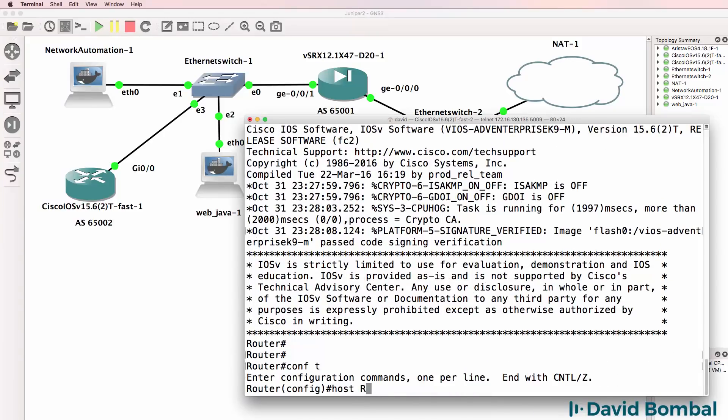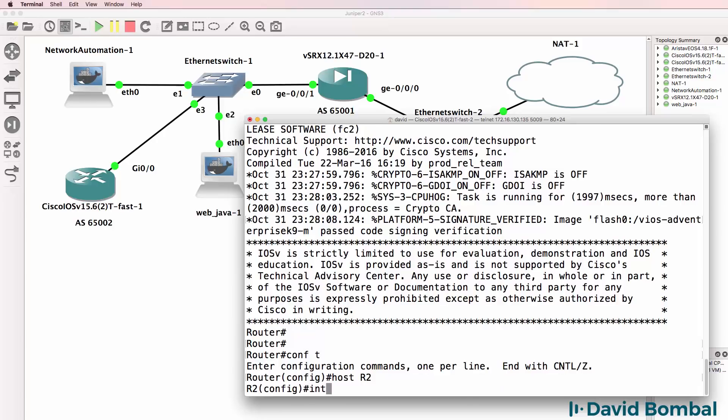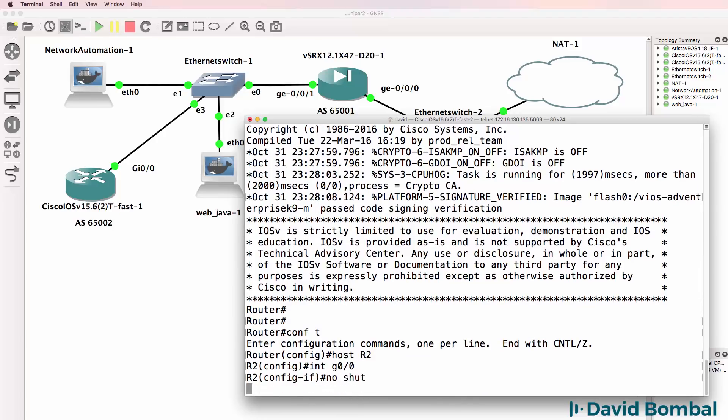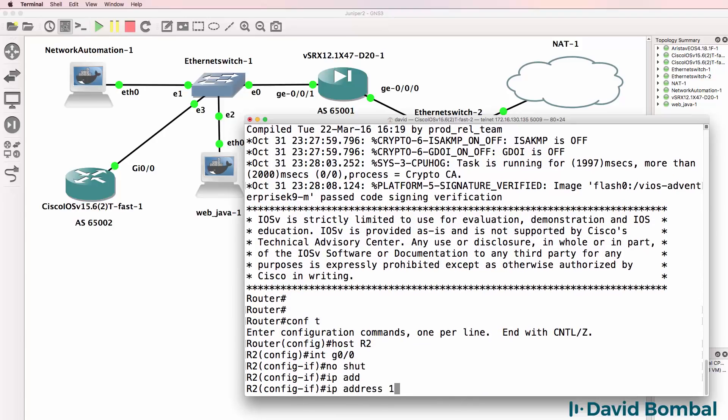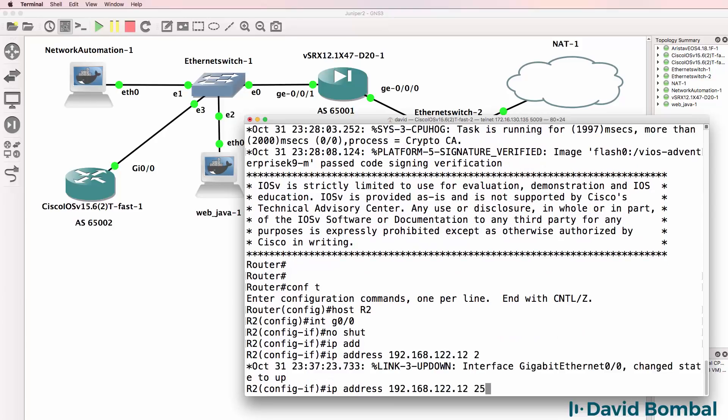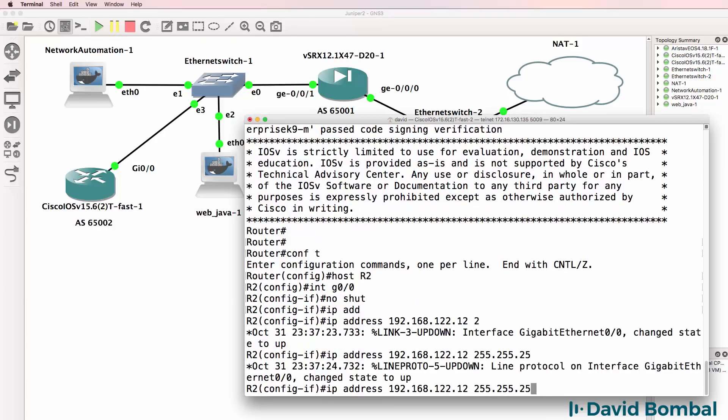Host is R2, interface gigabit 0/0, no shut, IP address 192.168.122. And let me make sure that I got the IP address right.